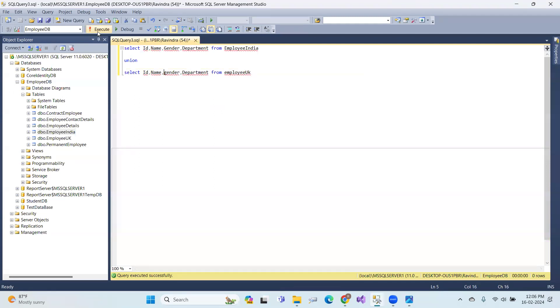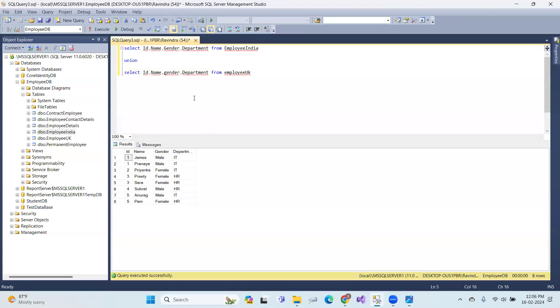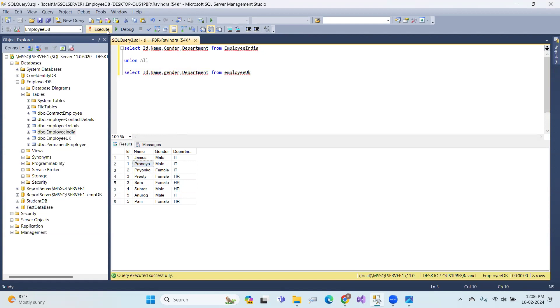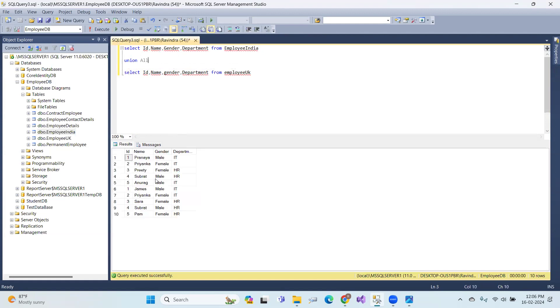So when we use union, we combine the data but exclude duplicate records. That is union. There are eight unique records. Union all gives ten records, meaning duplicate values are considered.